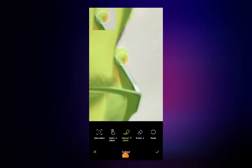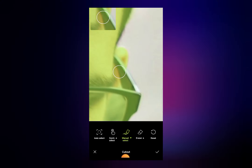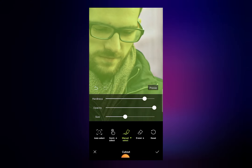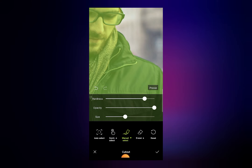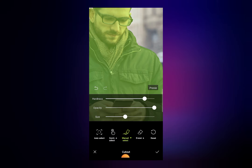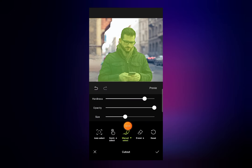In the ears area this color is not selected properly, so I will add green color there. Using these two tools — manual selection and erase — you can add or remove the green color from wherever it is not added properly. You can also use the quick selection tool.